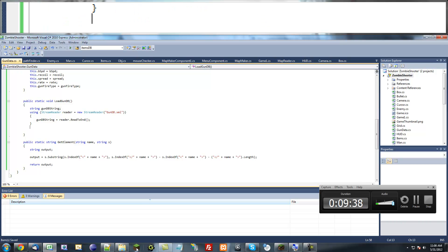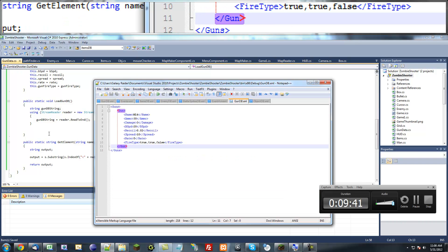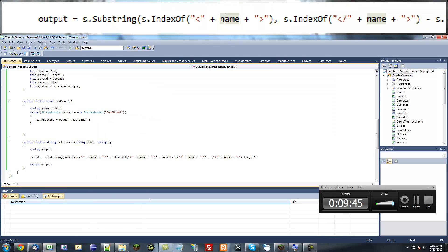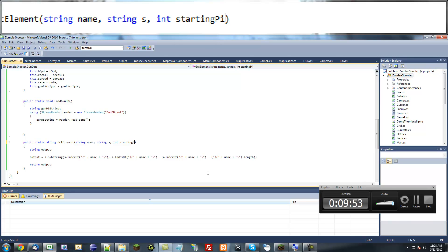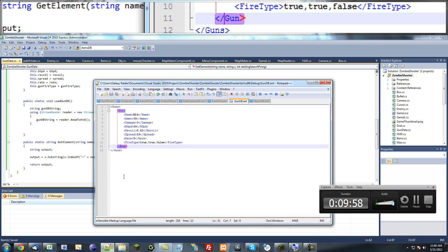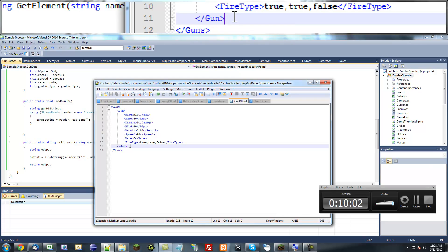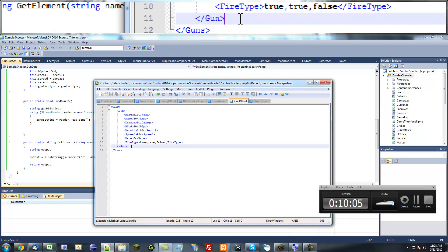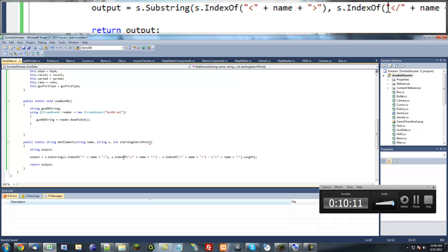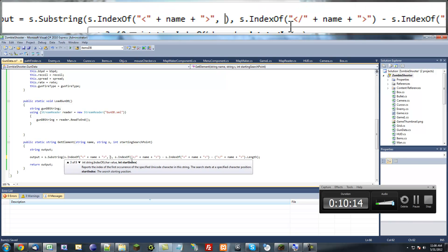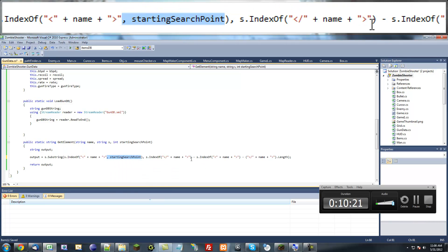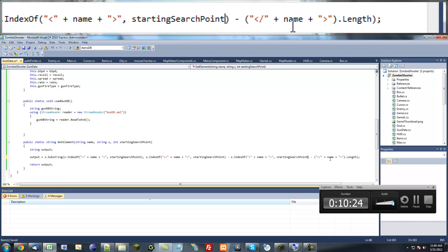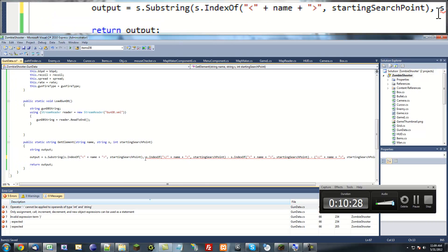Yeah, so that's going to help us a lot. So next thing is, you know what, actually I have another thing we need to do. Add an integer and say starting search point. What this will do is, because you see these guns, there'll be multiple gun tags and it's going to find the same one every time unless we put a new starting point. So we're going to add a new argument in the IndexOf and we're going to put starting search point in each of them.